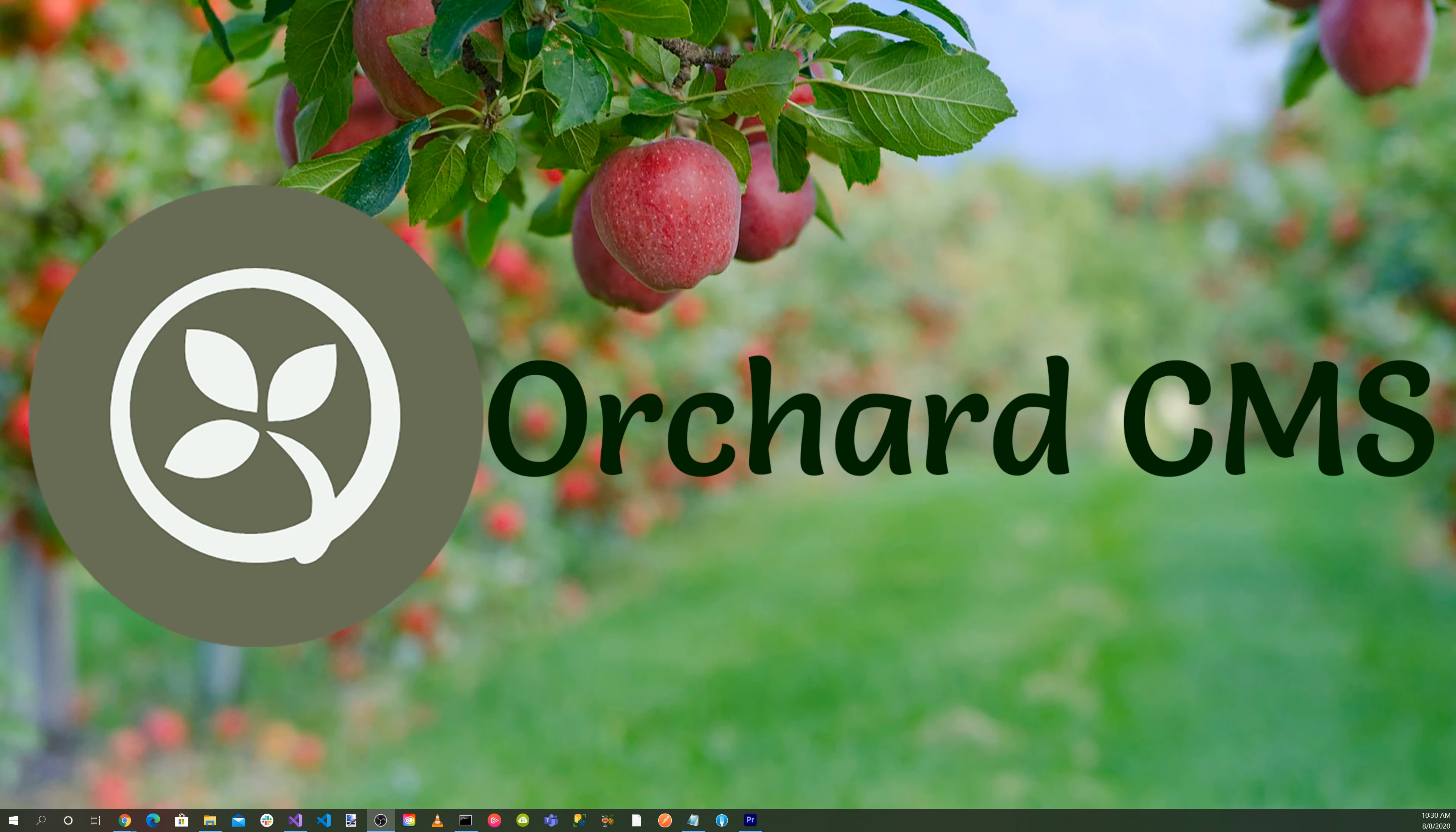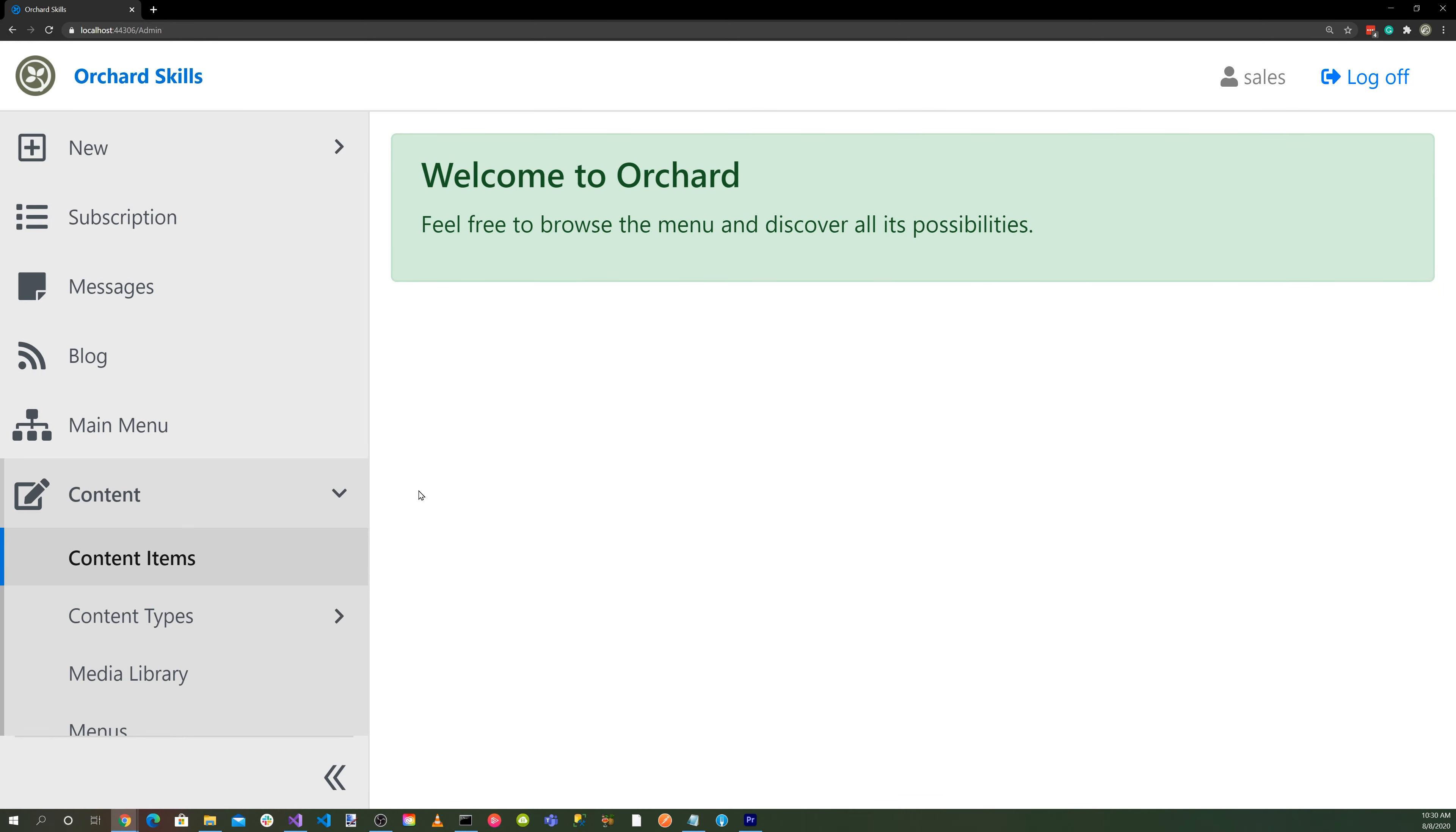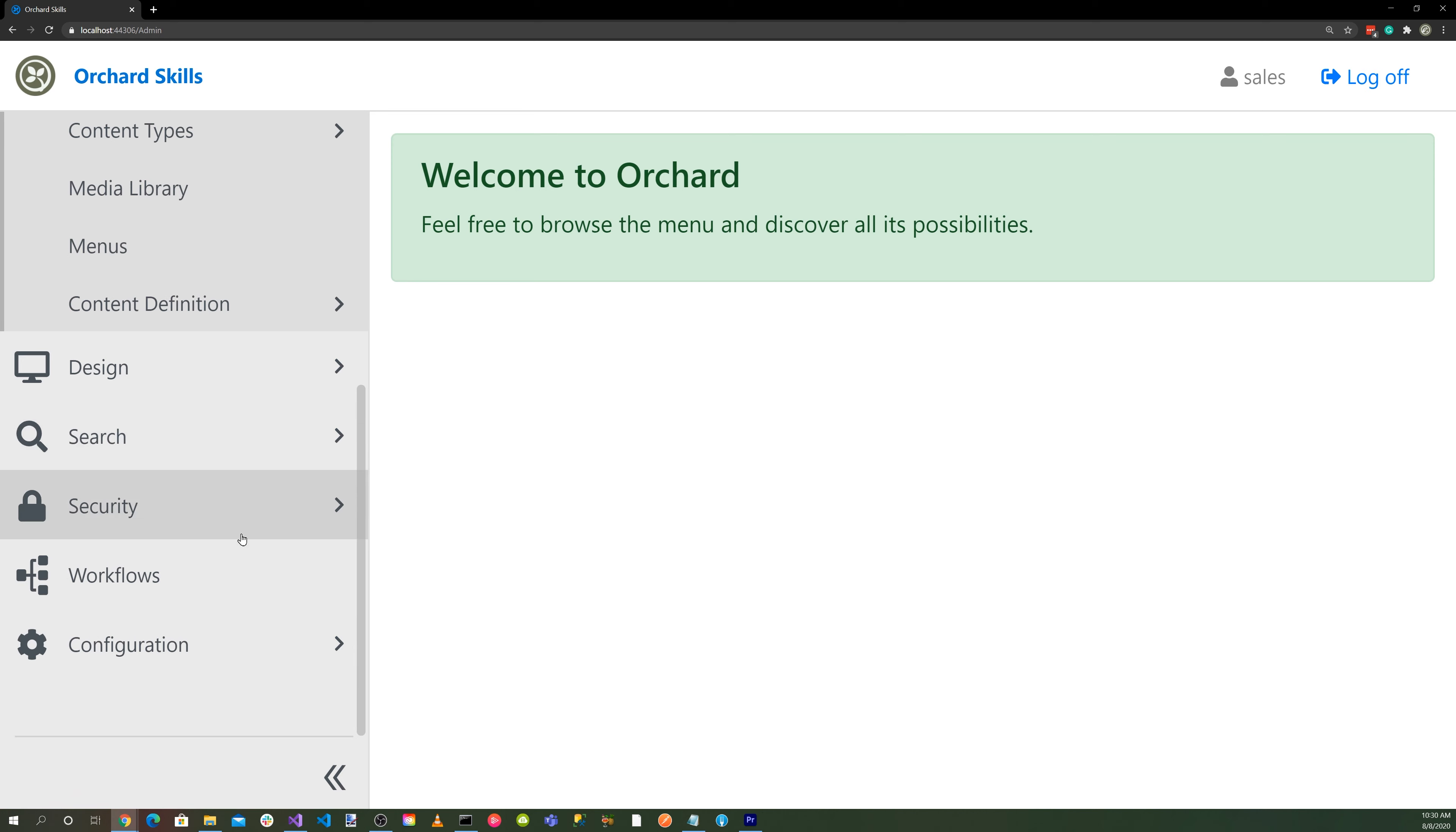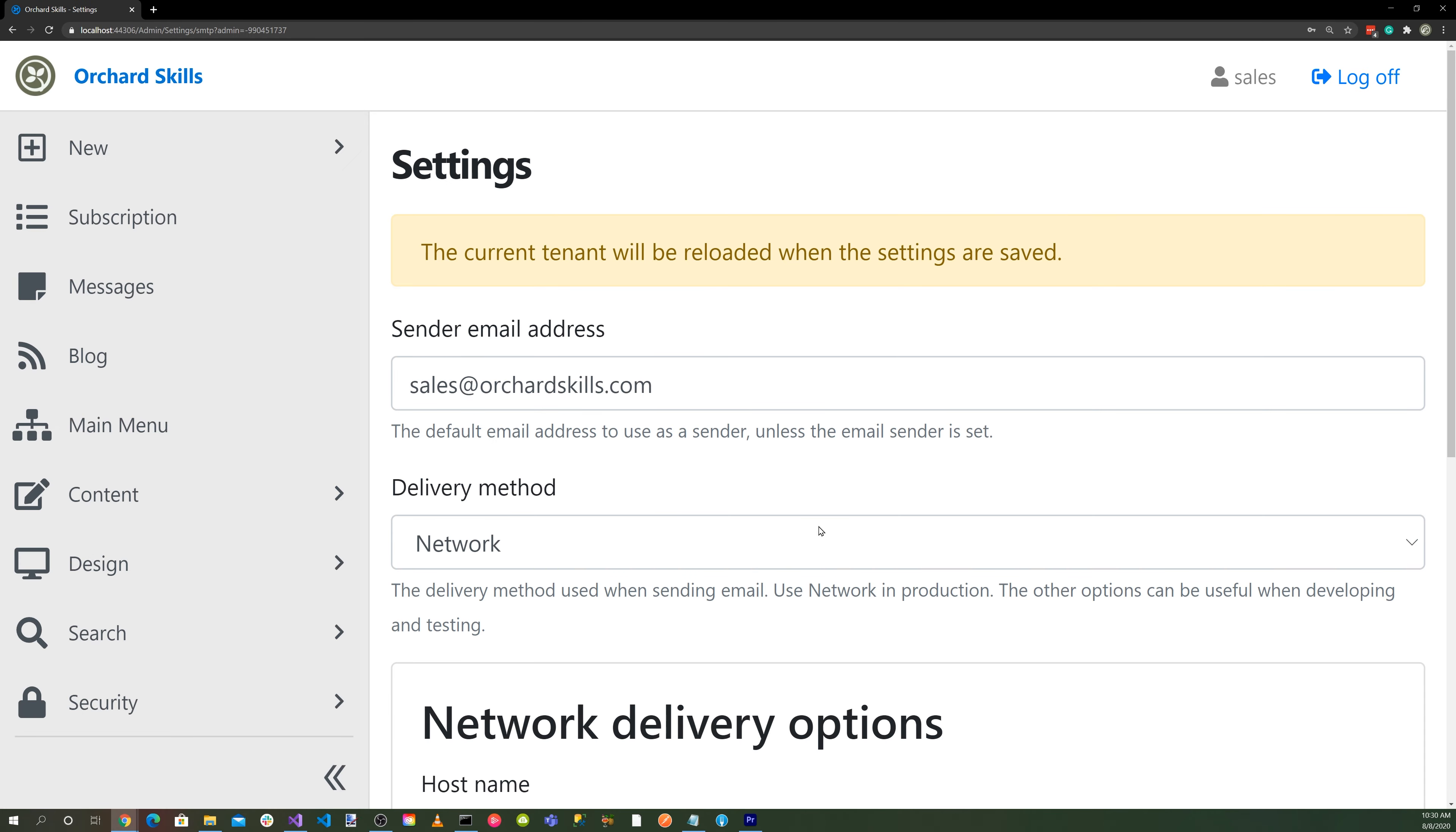Let's run our Orchard Core application. Let's log into the dashboard. Now let's go down to configuration, into settings, and into SMTP.